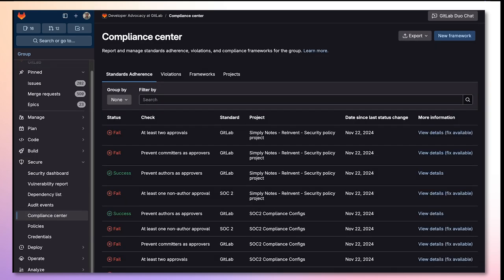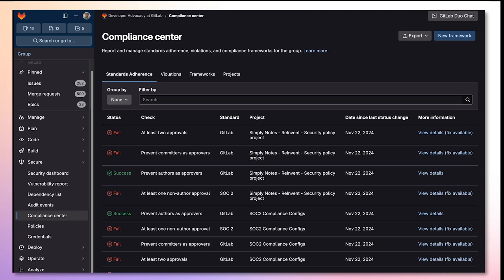The Compliance Center is a central location for compliance teams to manage their compliance standards, adherence reporting, violations reporting, and compliance frameworks for their group.